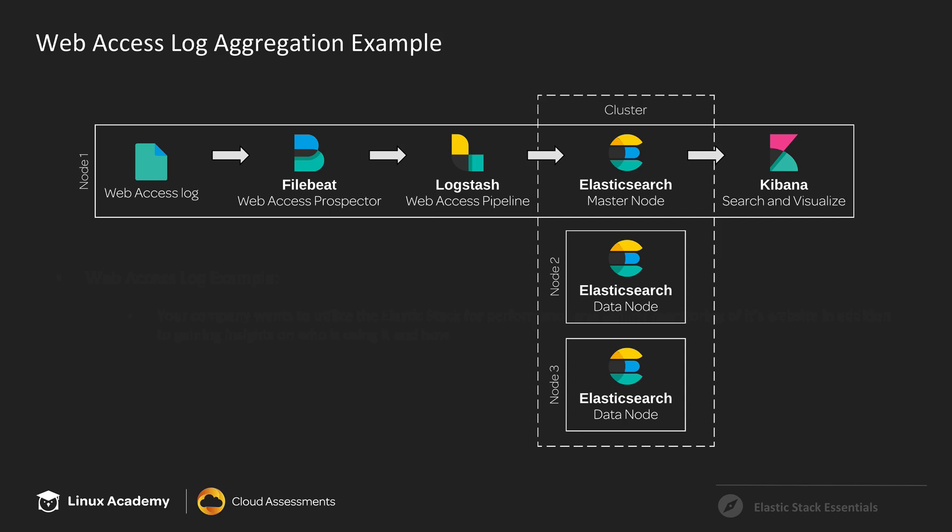So here's just a quick diagram showing what we're going to set up here. We're going to have a three node architecture where our first node is going to have our log that we want. So we're going to install a client, in this case FileBeat, to consume that log and ship those events to Logstash.